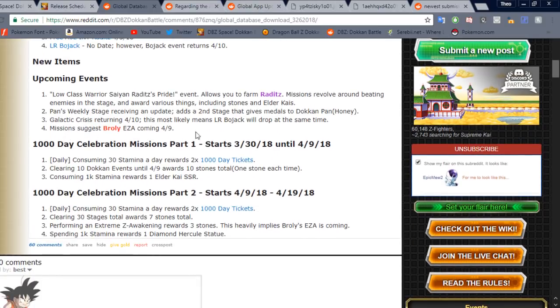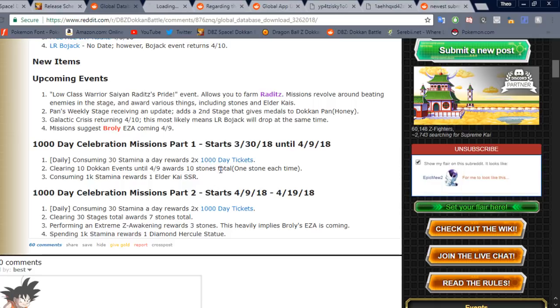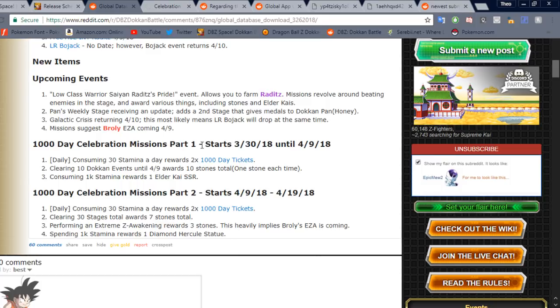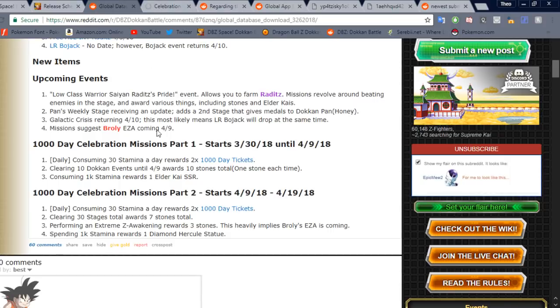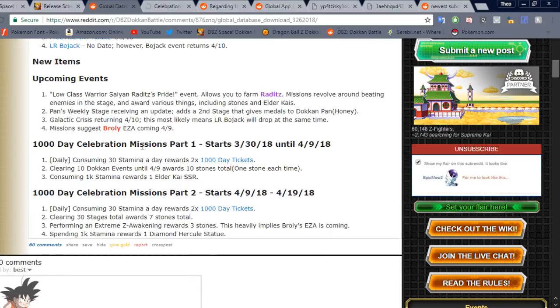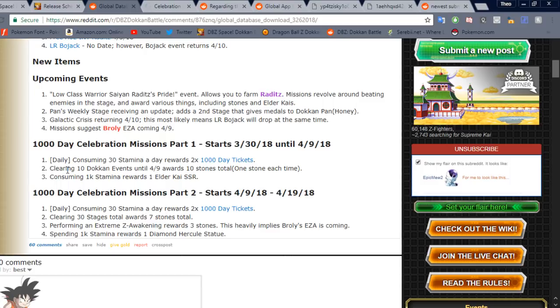But that is it for the upcoming events. Then this is the thing I know you're all here for. The Thousand Day Celebration. So here's what's interesting about this, right? It looks like Global is actually going to be getting two parts of the celebration, which JP did not. We just got one big celebration for it. And it looks like Global is getting double the tickets, which is actually really cool. So daily, of course, consuming 30 stamina a day and you get two tickets for the Thousand Day Tickets. Clearing 10 Dokkan events until the 9th gets you 10 stones in total, one each time. So that's pretty cool.